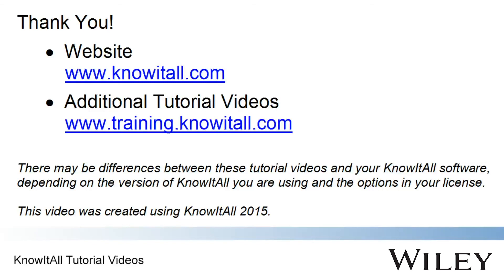This concludes our demonstration of how to perform a basic spectral search in the Know-It-All informatics system.